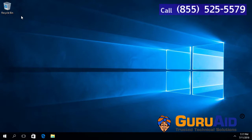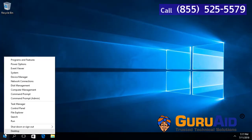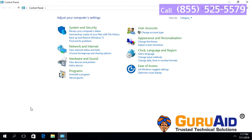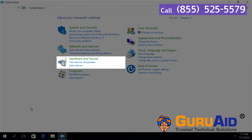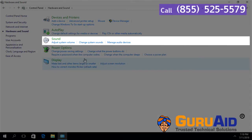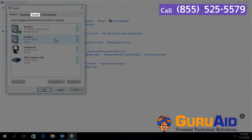Right-click on the Windows Start button. Click on Control Panel. Choose the Hardware and Sound category. Click on Sound, then click on the Sounds tab.